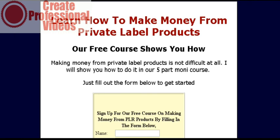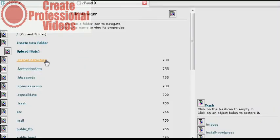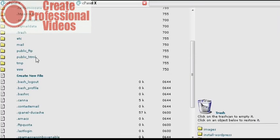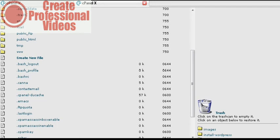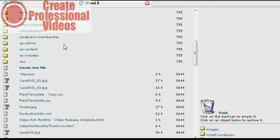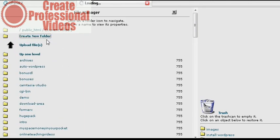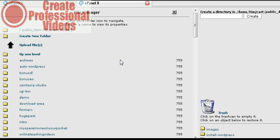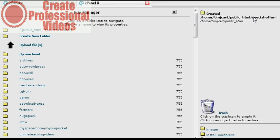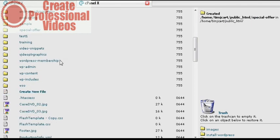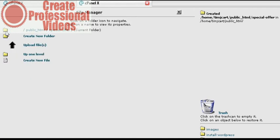What we will do now is go to our cPanel, our control panel. Click on file manager and then usually your files are stored in public HTML. So just click on that and that will take you in here. Then what you want to do is create a new folder by clicking there. Then give it a folder name, you know special offer or whatever you want to call it. Now create the folder and find the folder.